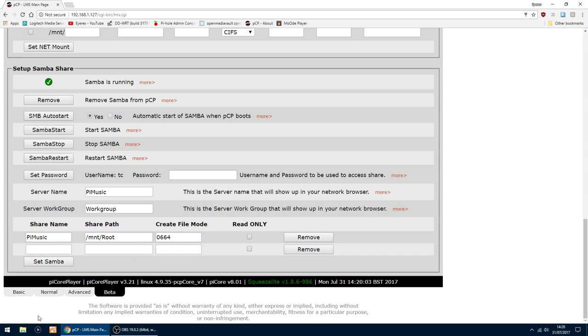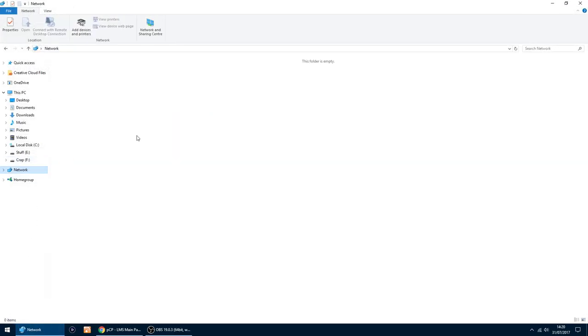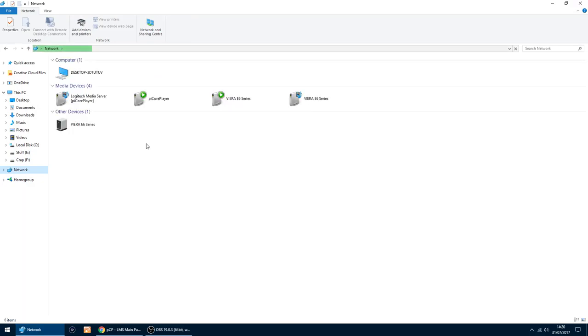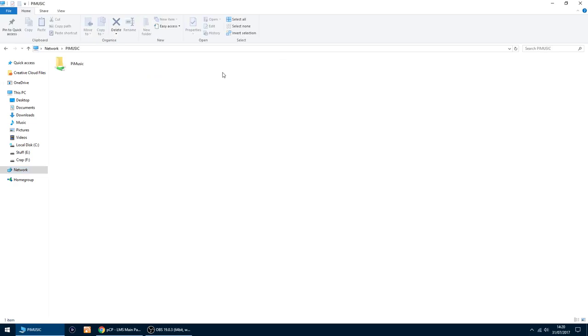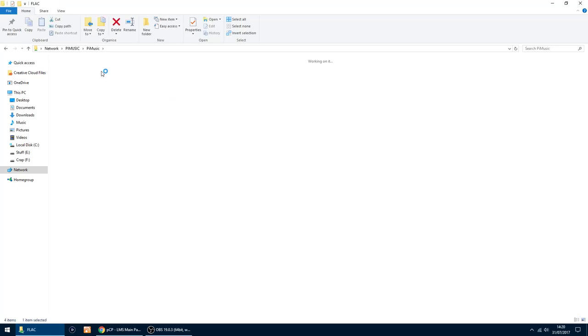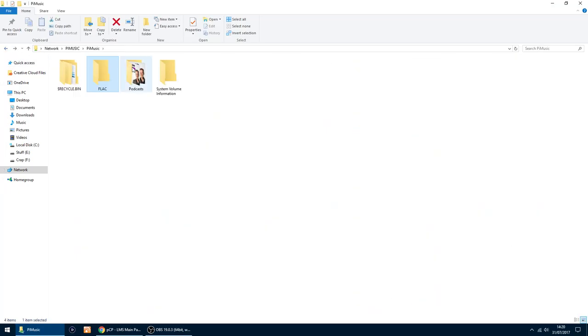So if I go into my network, it should have now appear as a network drive. Give it a few seconds. Yep. PiMusic's appeared. So if I click on there, PiMusic. And there's my two folders. That's all my FLAC and podcasts.